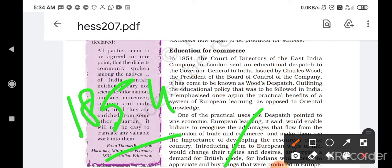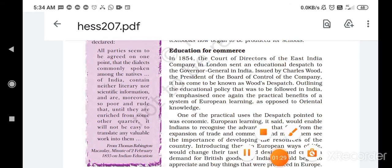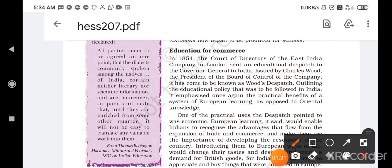This dispatch was issued by Charles Wood, who was the President of the Board of Control of the Company. It has come to be known as Wood's Dispatch, as it came from London to India.